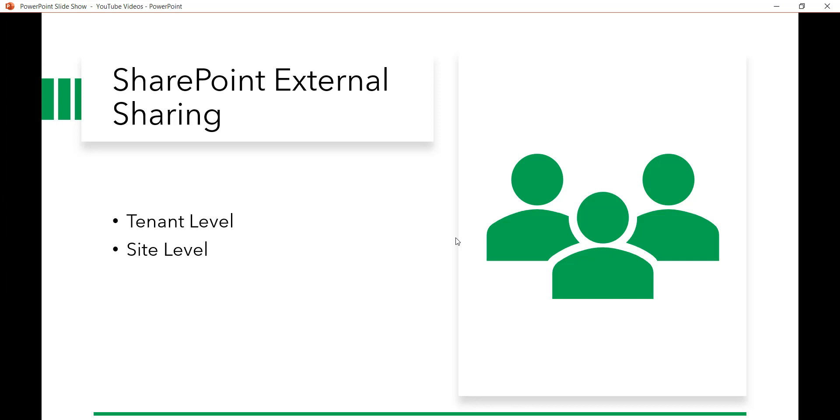So now let us open our Office 365 tenant and we will see how we can proceed with external sharing.